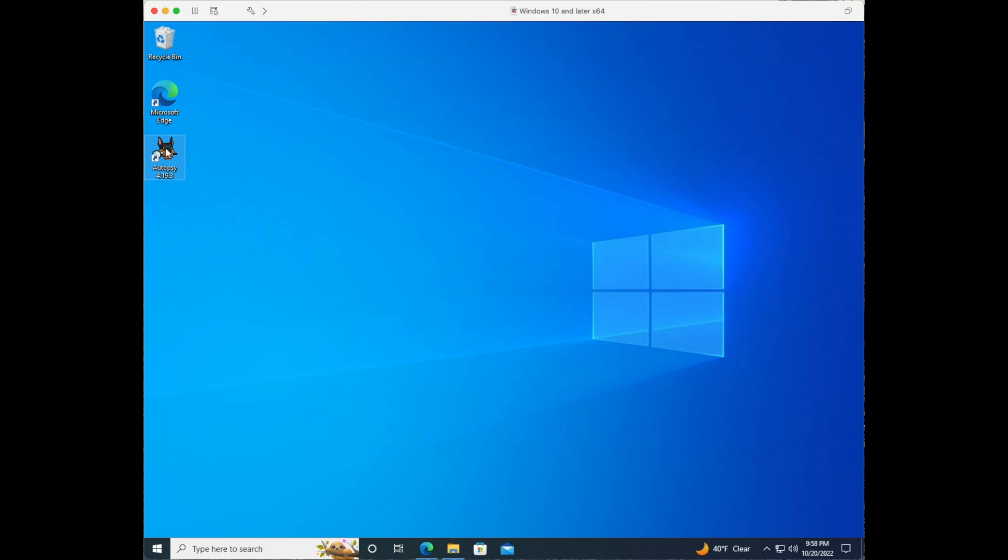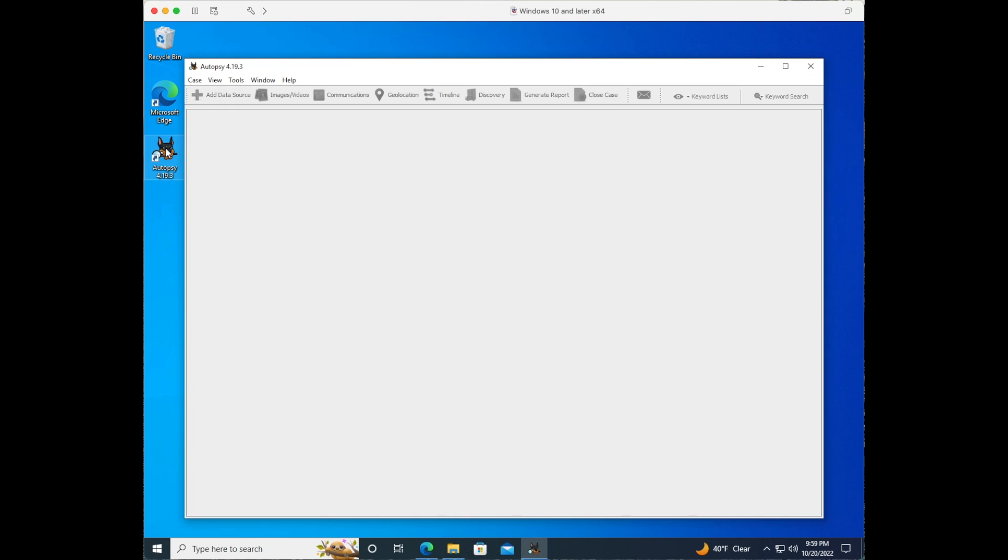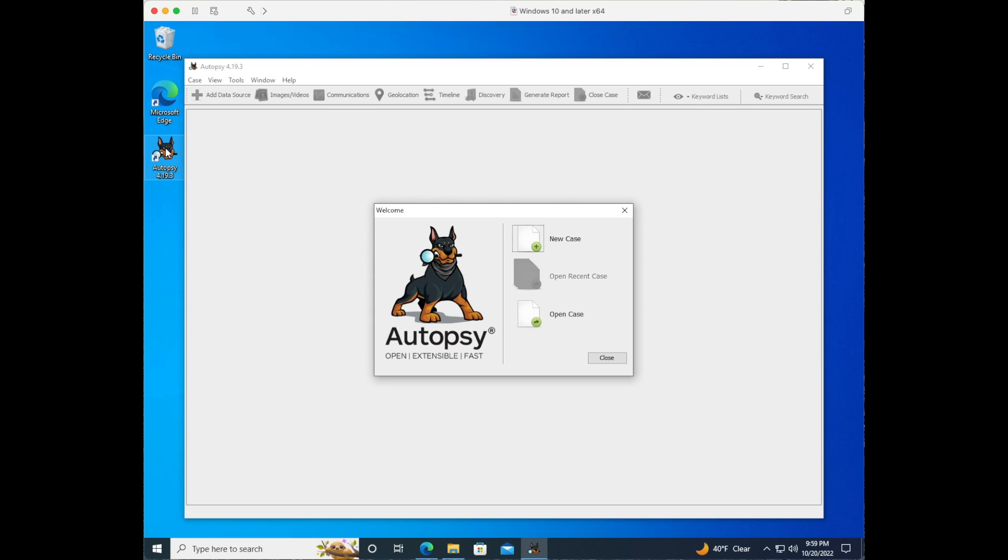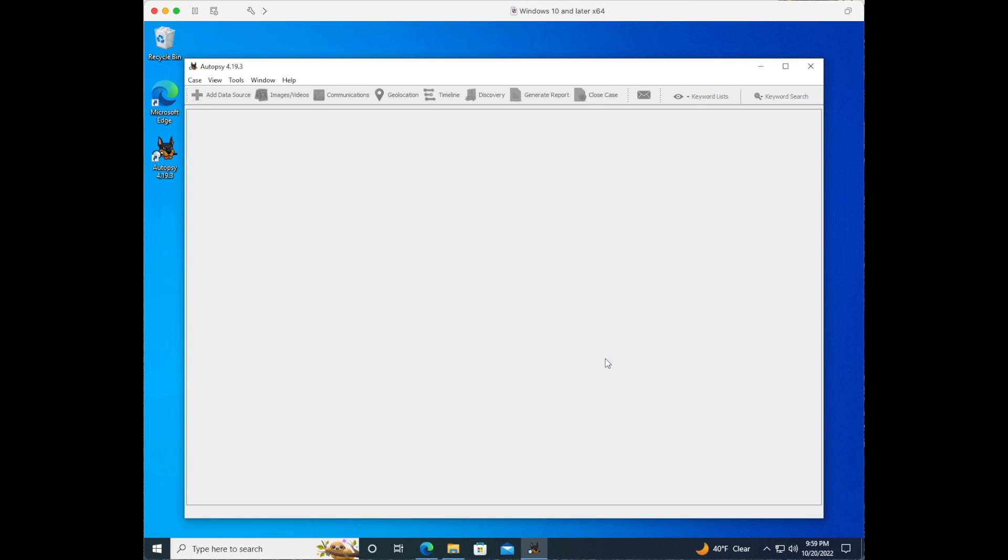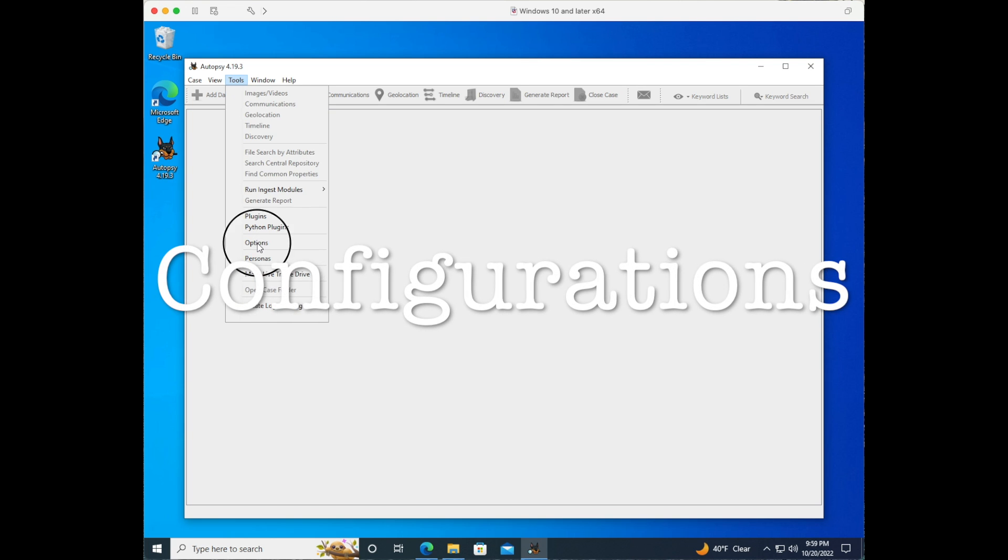Once autopsy opens you will see a pop-up asking you to start a case. Let's close this and go look at the configurations. We'll come back to this in a minute. Let's go to tools and let's go to options.